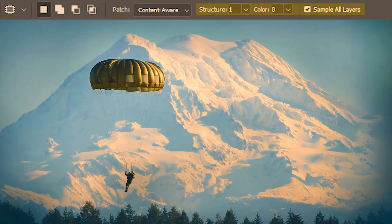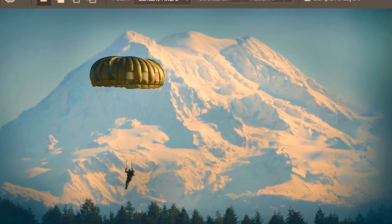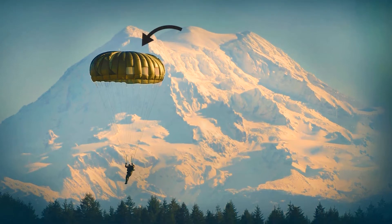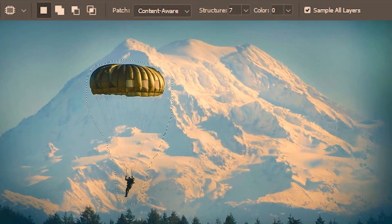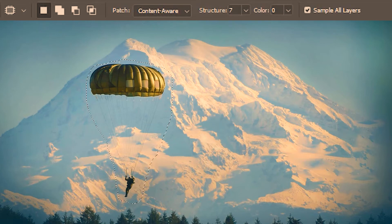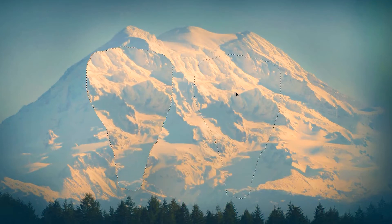Now the content aware patch mode has its own set of properties. The first one is structure, with a least value of 1 and a highest of 7. Suppose I want to get rid of this parachute and get a clear picture of the mountain — so I'm going to select the parachute. It's worth mentioning that although content aware has no source or destination option like the normal patch mode, it always uses source as the default. So as I'm dragging the selection I'm essentially looking for a source in the mountains.